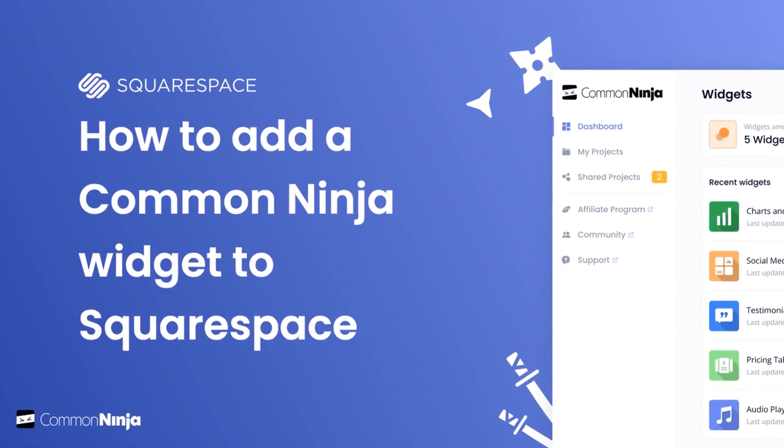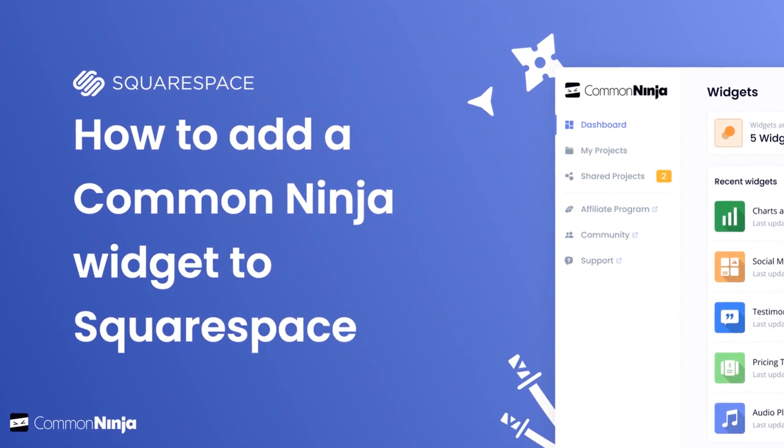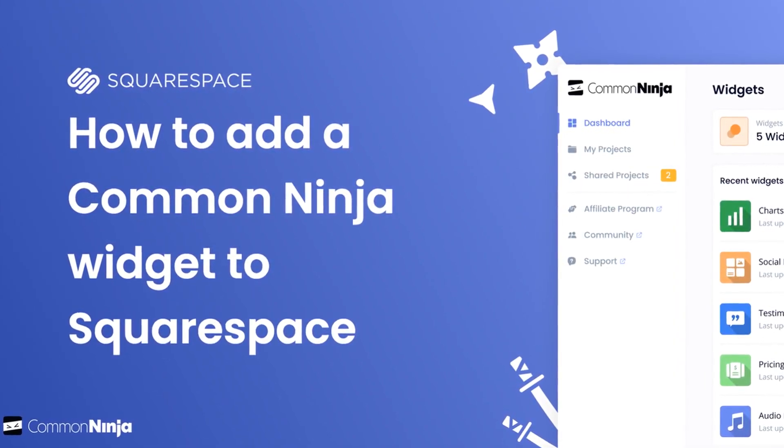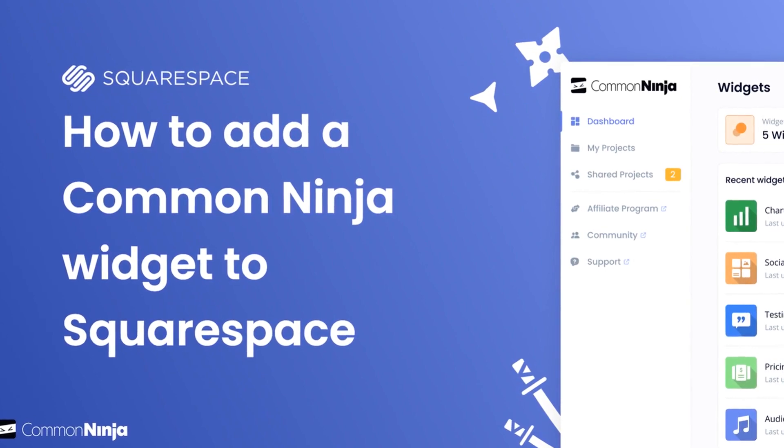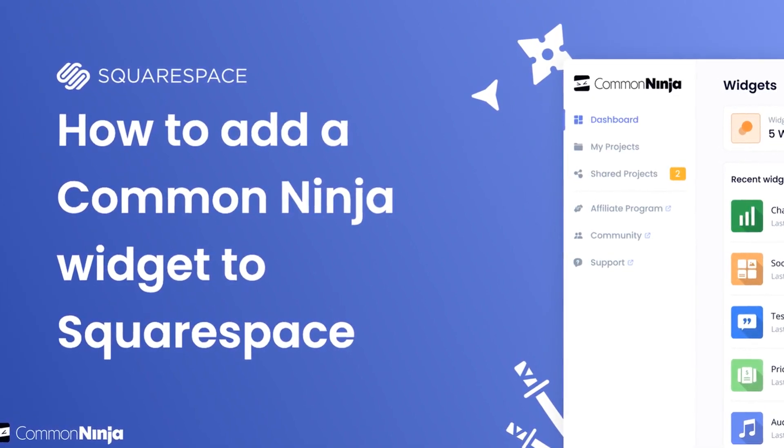Hi, my name is Danielle, and in this video I'll show you how to create a Common Ninja widget and add it to a Squarespace website. Let's get started.